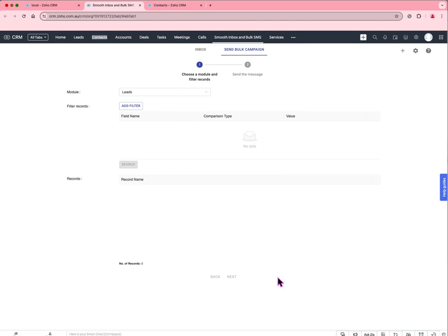I'm the product manager for the Zoho integration, really excited to show the new bulk SMS interface that we've developed for Zoho CRM.